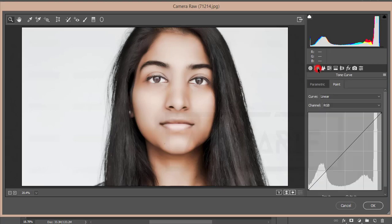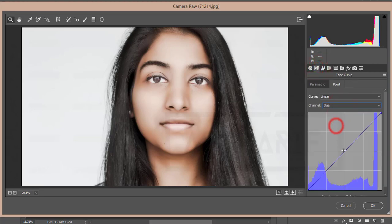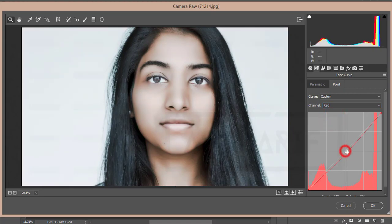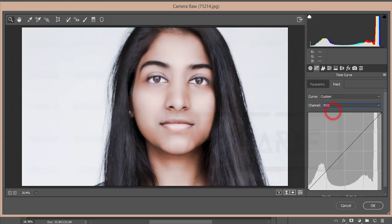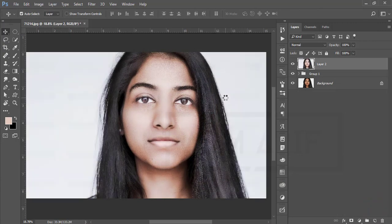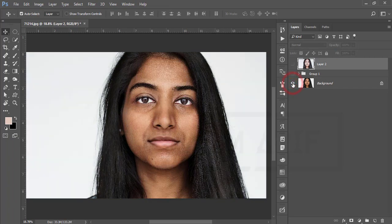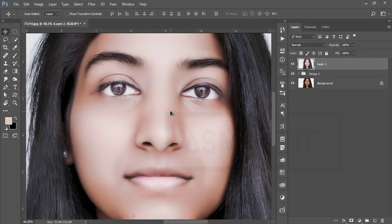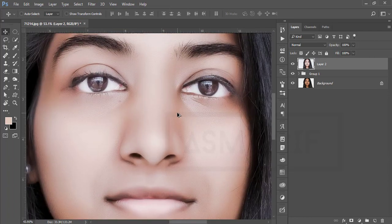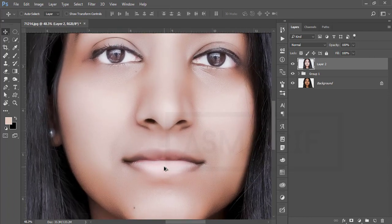In the FX panel I'll add some Dehaze. Then go to Tone Curve — adjust the Blue tone curve, then the Red tone curve, and finally the RGB curve to keep it natural. Hit OK and let it load. Before was like that and after you're getting this result.